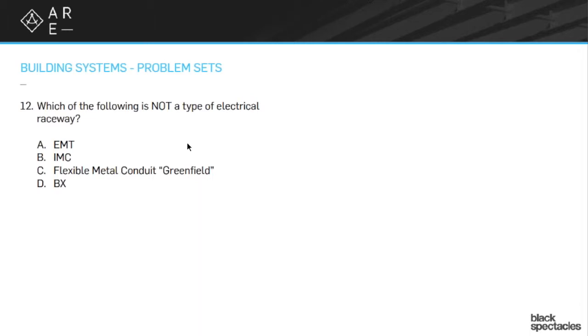There's a couple like rigid conduit. There's like another, watertight conduit, a couple different ones. But EMT and IMC are both very typical that you find often. And then Greenfield is actually a flexible conduit.